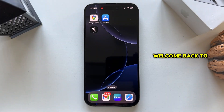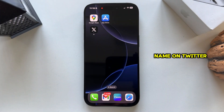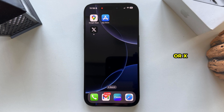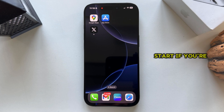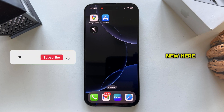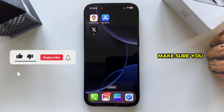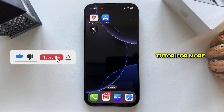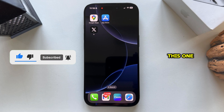Hi everyone and welcome back to another video. I'm going to show you how you can change your name on Twitter or X in just a few simple steps. And before we start, if you're new here, make sure you subscribe to AppTutor for more similar tutorials like this one.